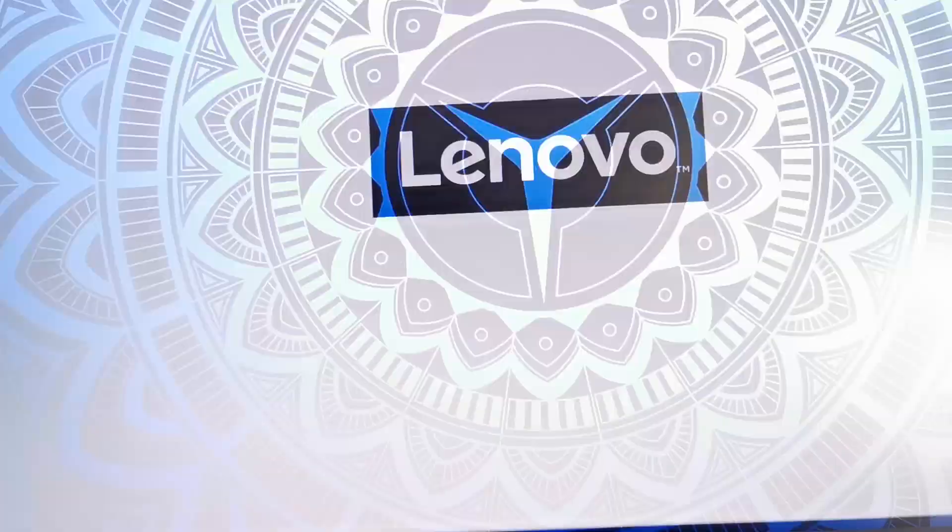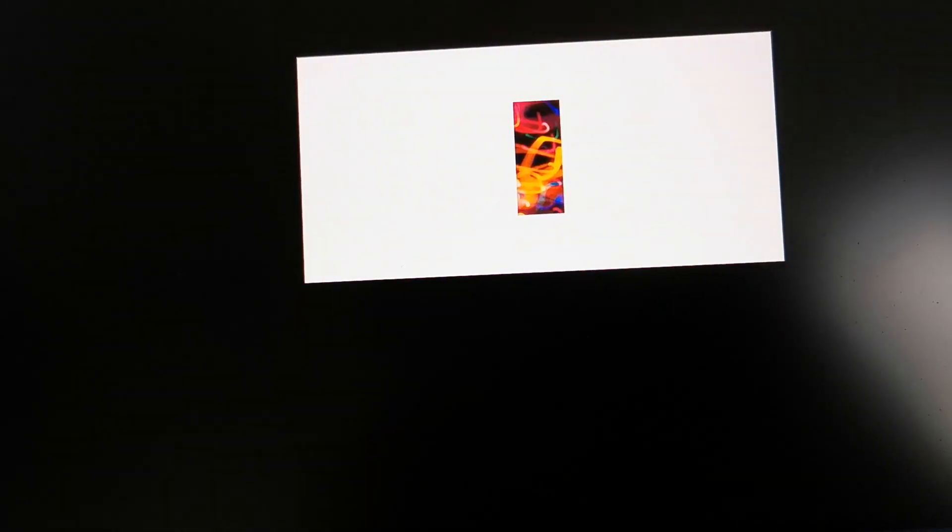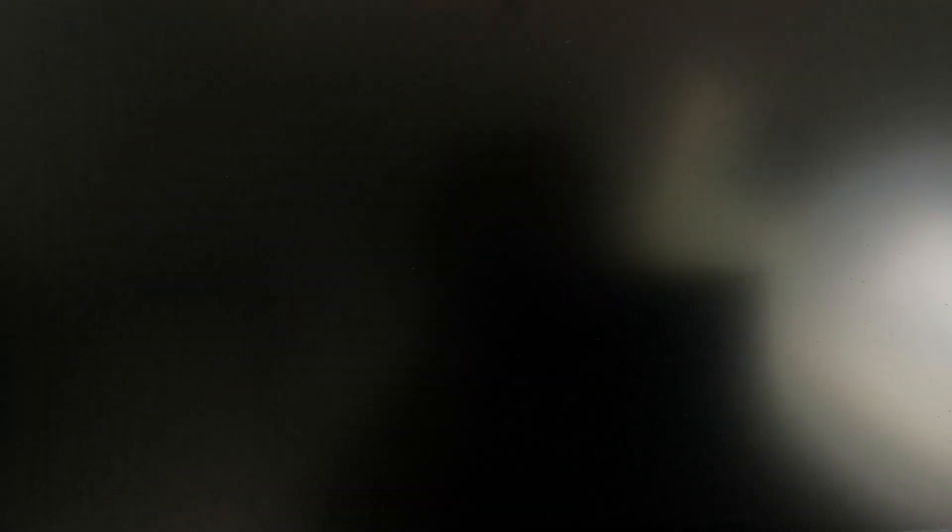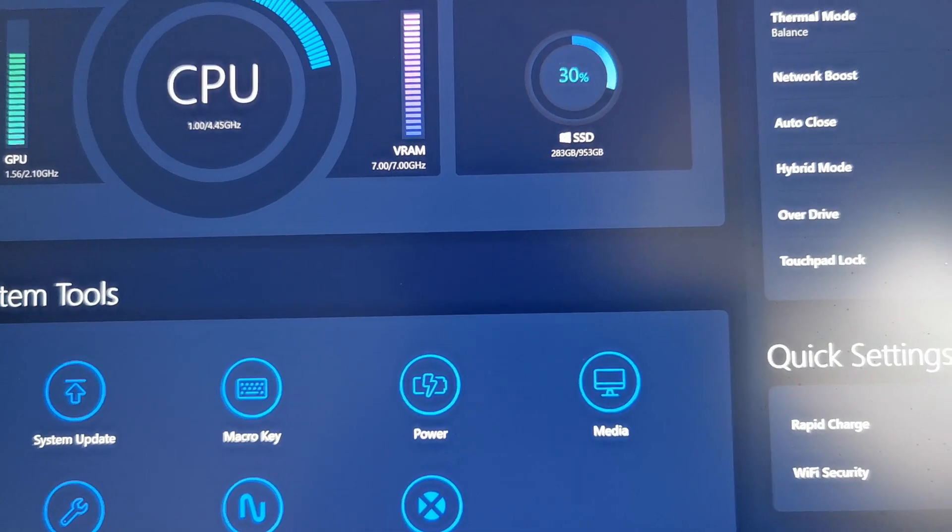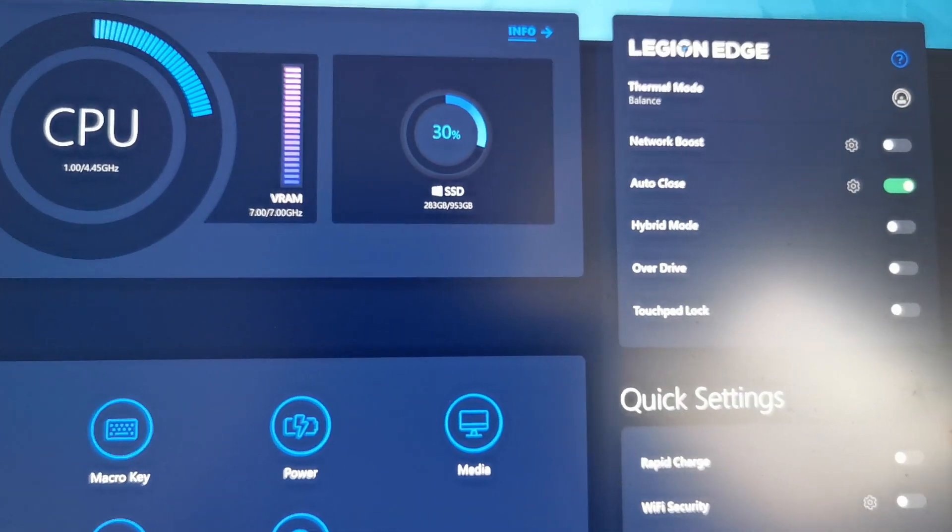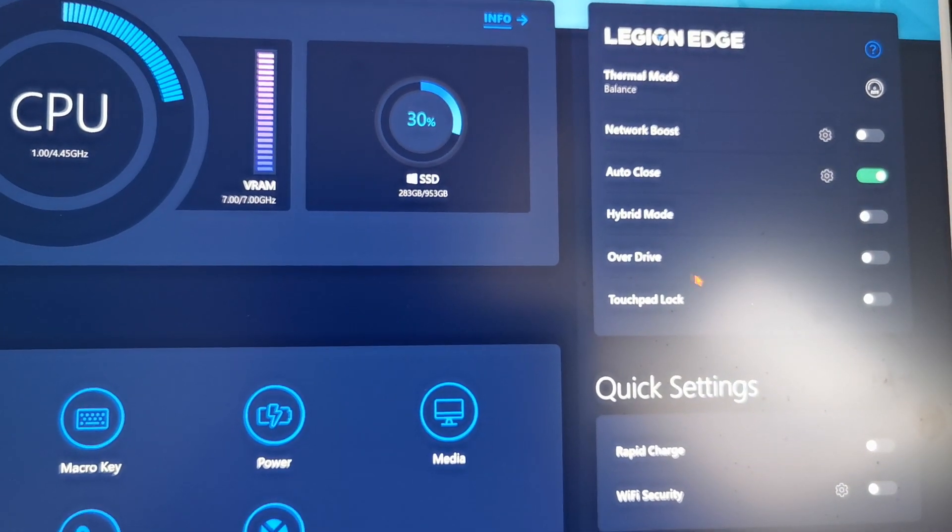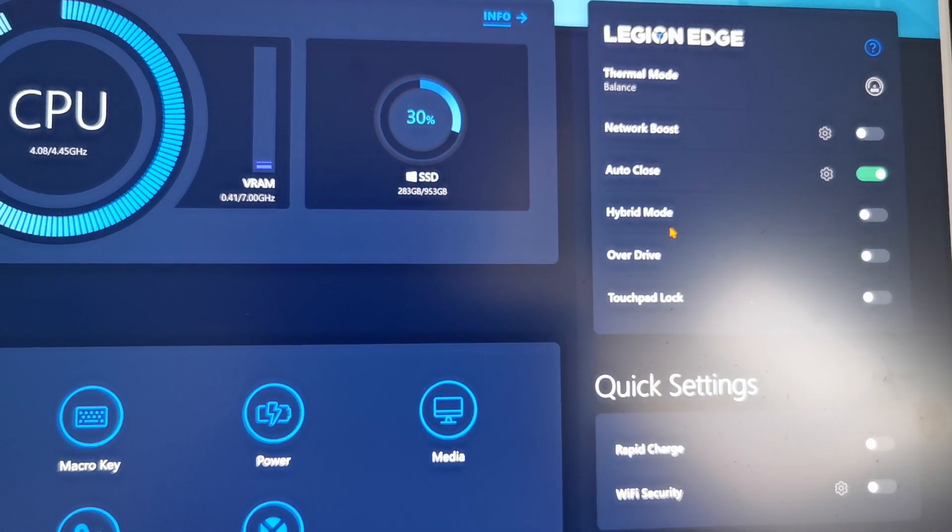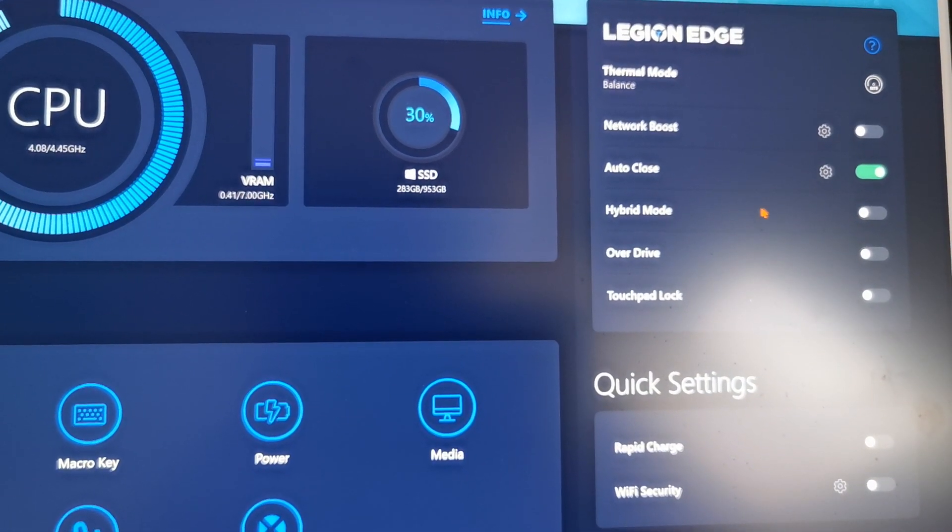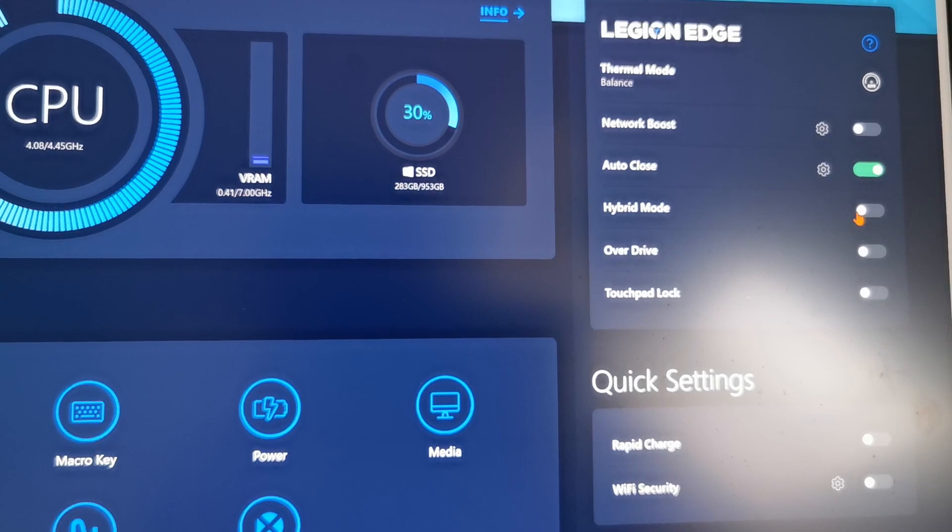Now on most Lenovo laptops you will find this in the Lenovo Vantage software. Here in the top right corner you can see it's not a physical switch, it's a switch that is in the software.